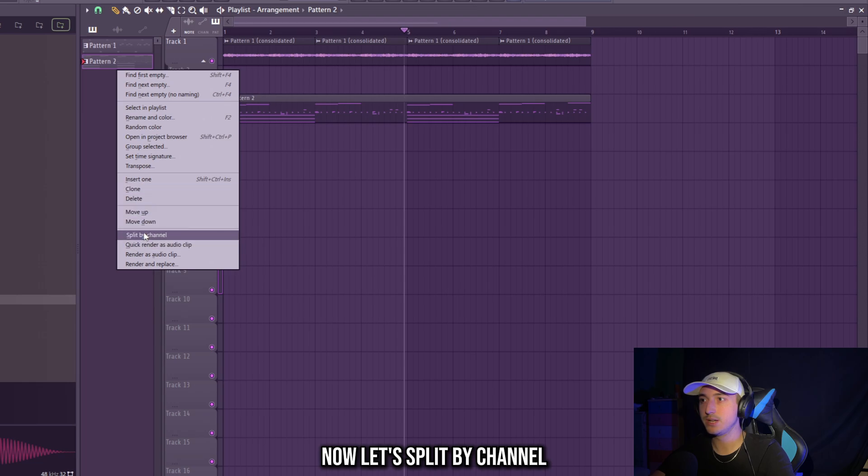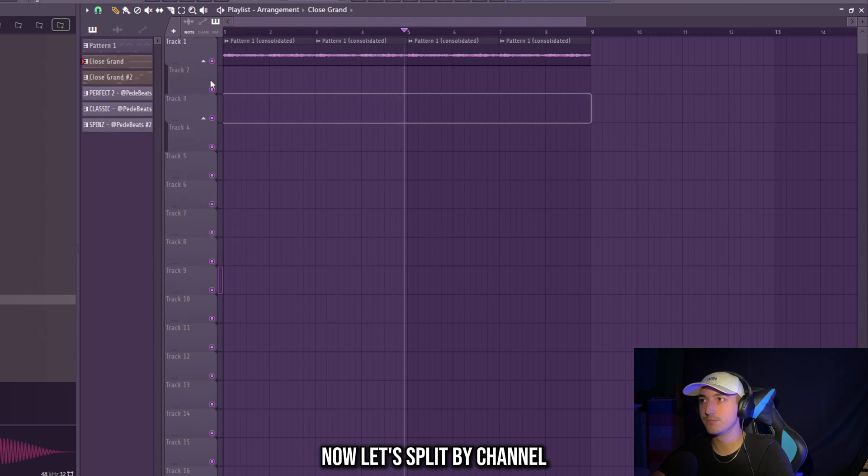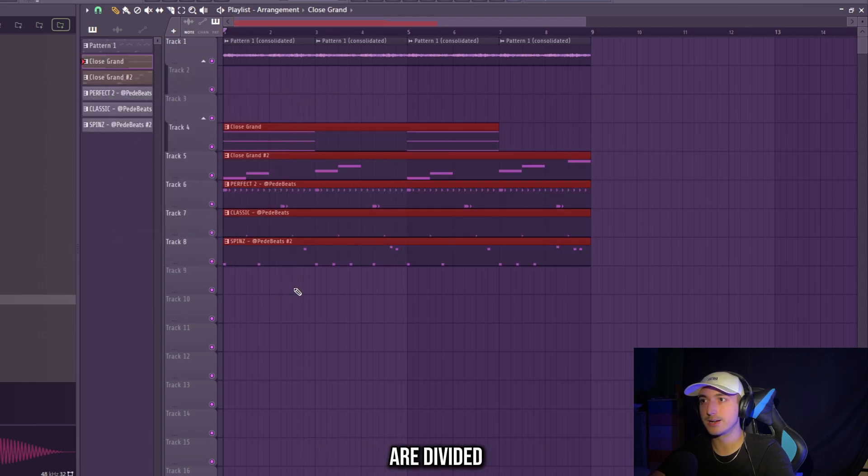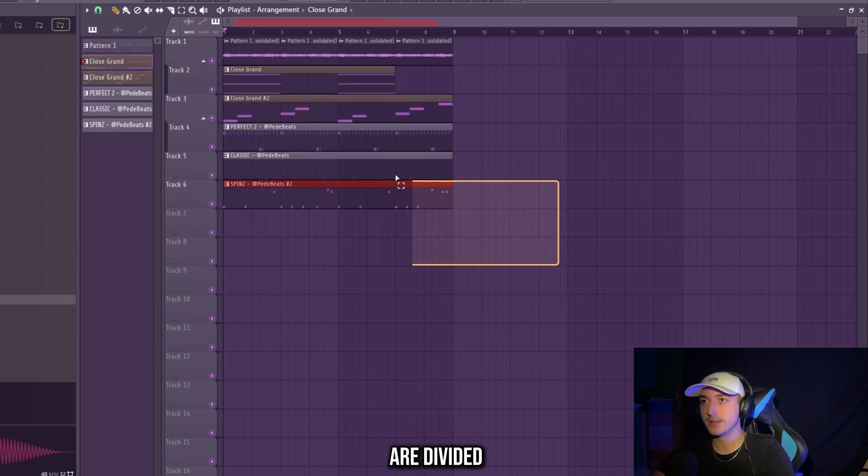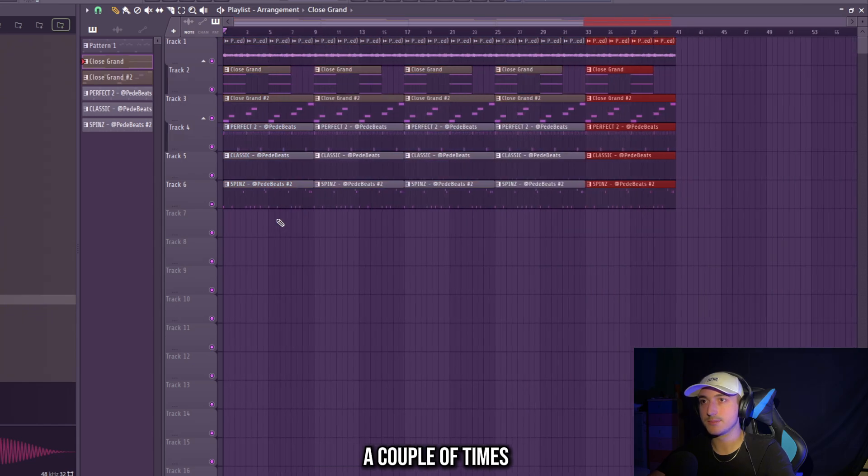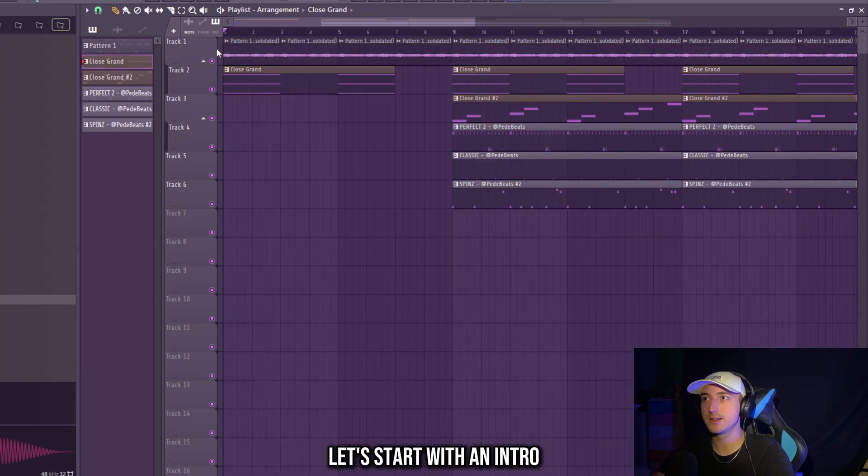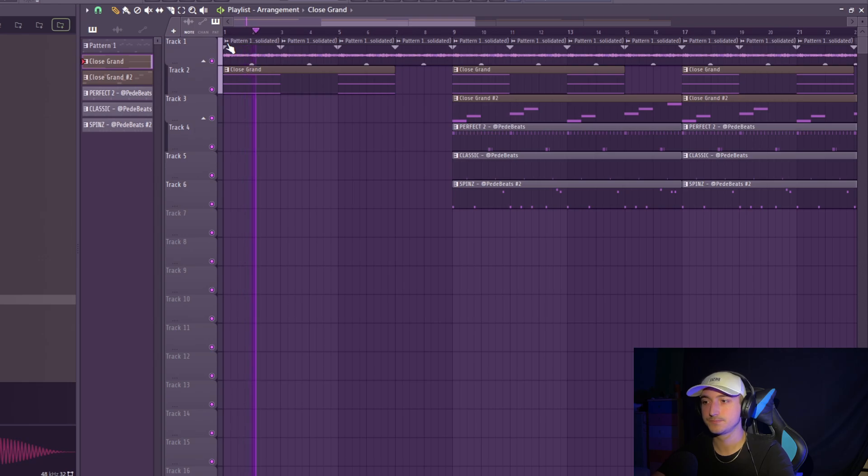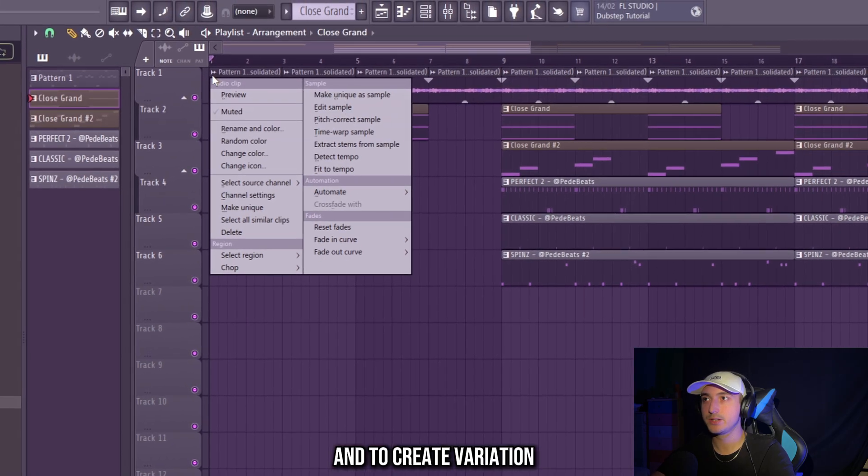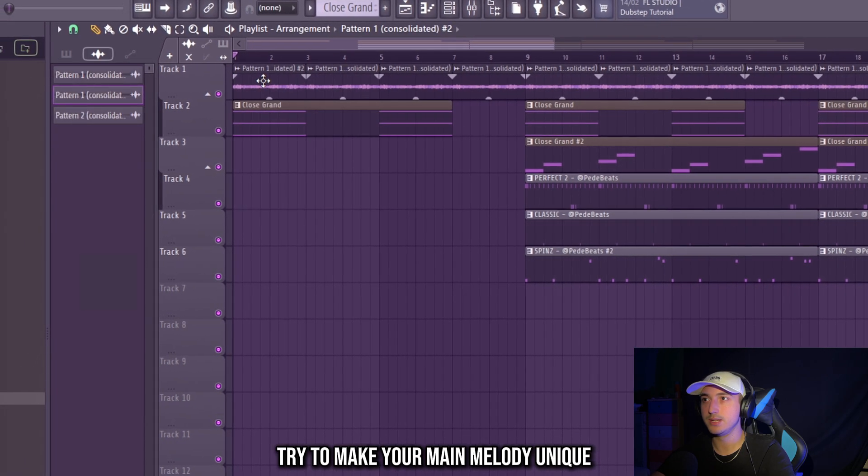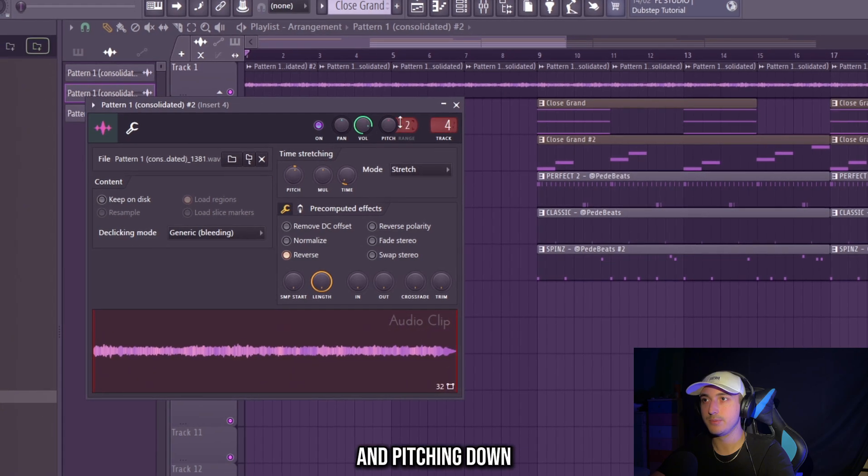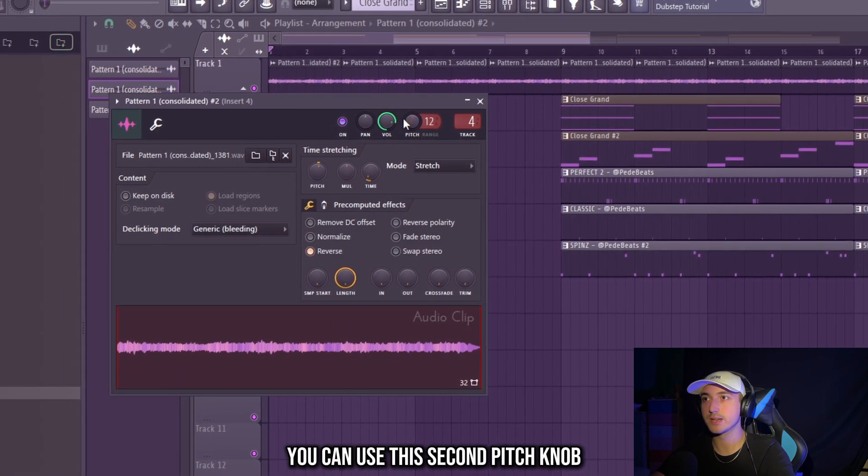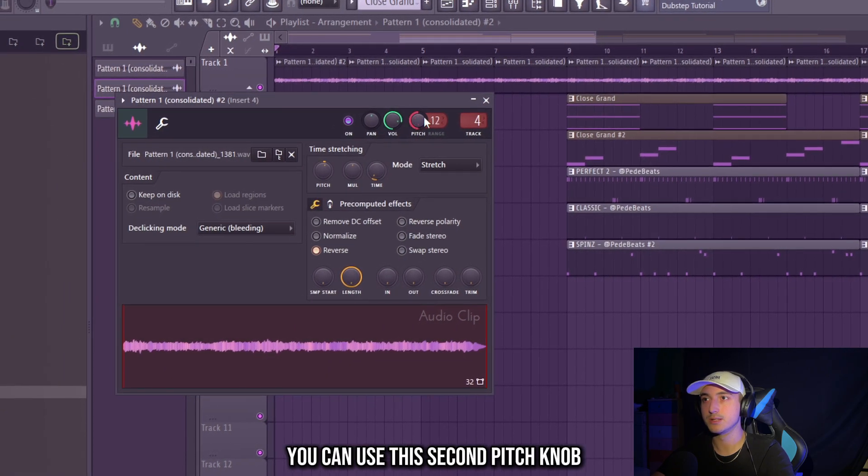So let's play it by channel so all our piano rolls are divided. Let's copy all of these a couple of times. Let's start with an intro. And to create variation try to make your main melody unique. And pitch it down one octave. You can use the second pitch knob. Yeah, that sounds good.